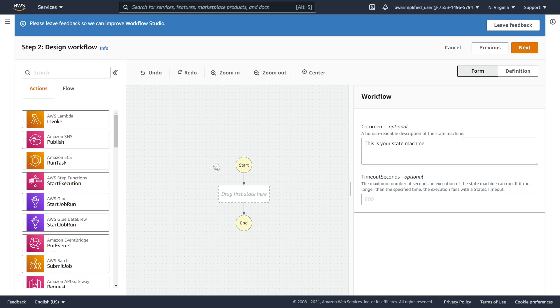So the example that I want to work through here is, say, we get a step function invocation that contains a credit card transaction. And that credit card transaction could be of type purchase or refund. So what I want to do in my workflow is create a kind of a branching task here where if it's of type purchase, then we go to the left and we save to the purchase DynamoDB table. And if it's of type refund, then we go to the right and we add a record to the refunds DynamoDB table.